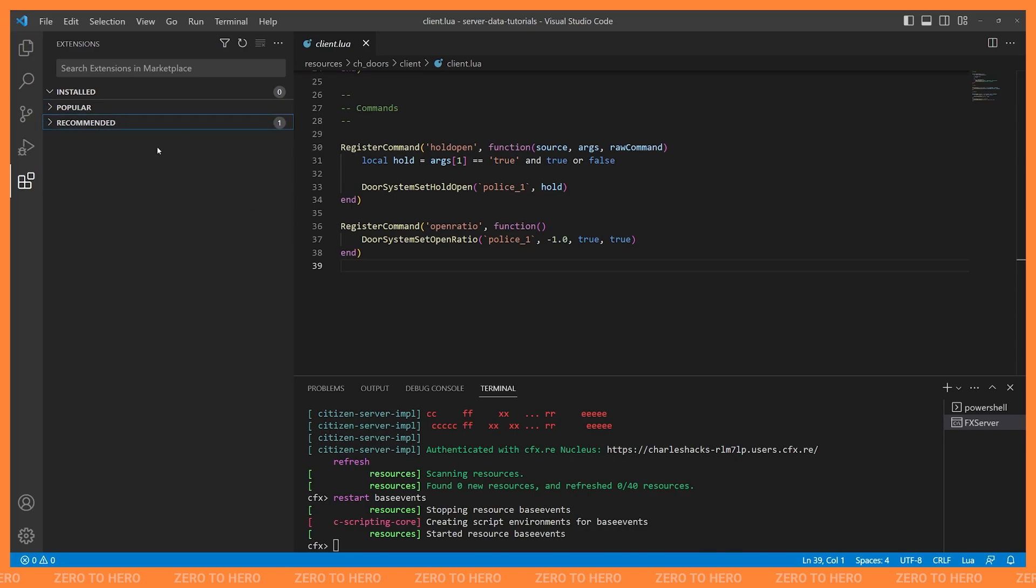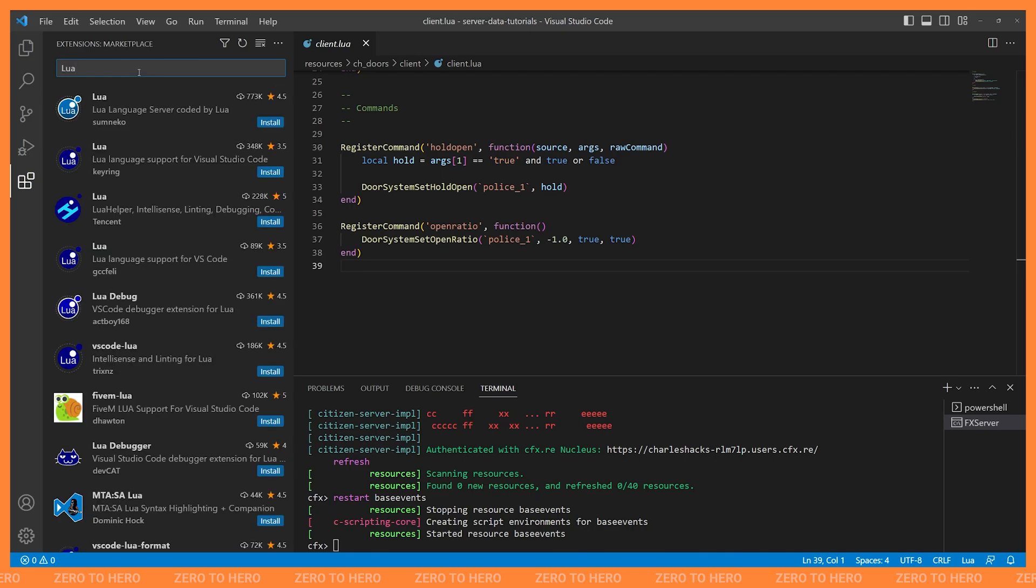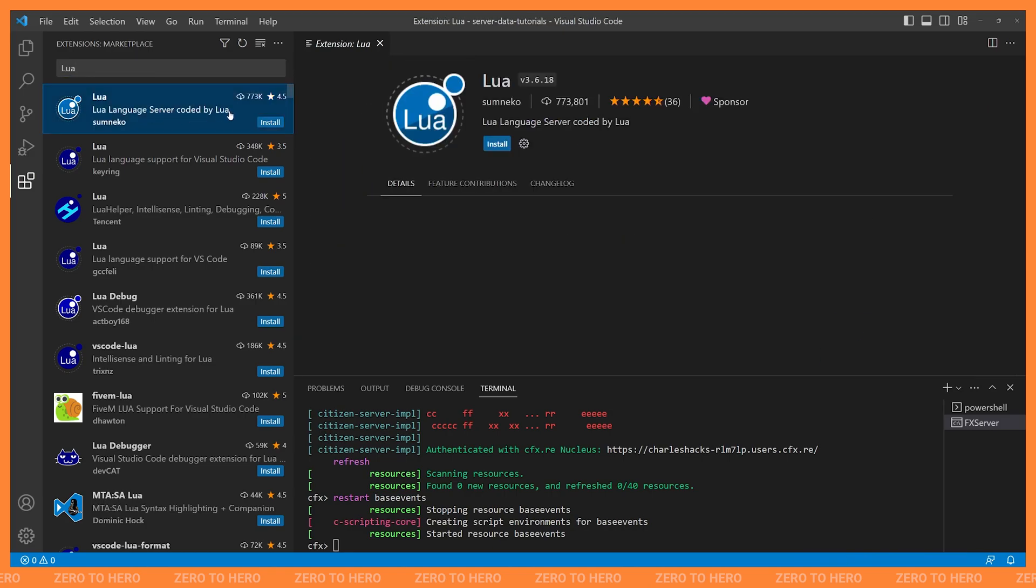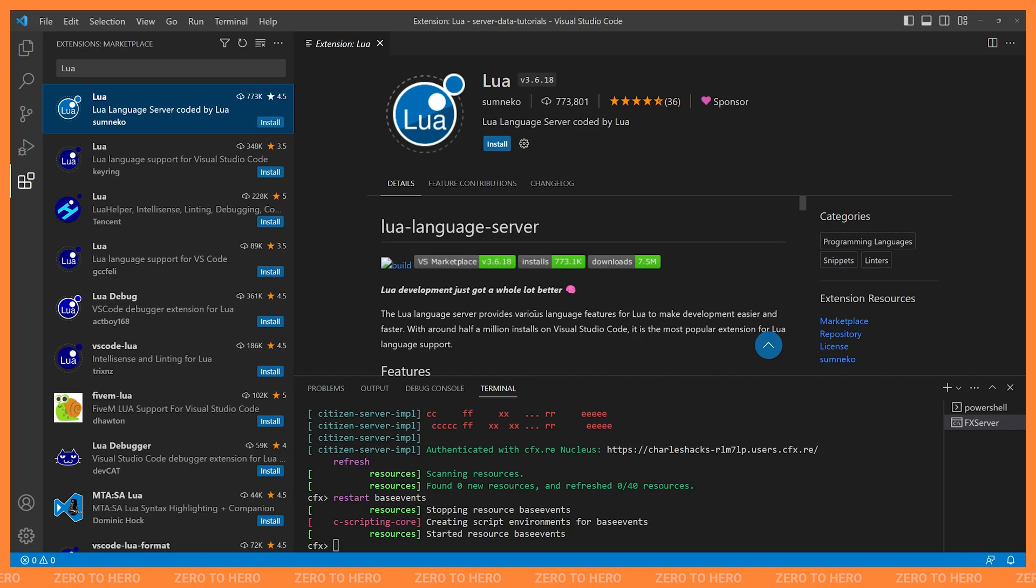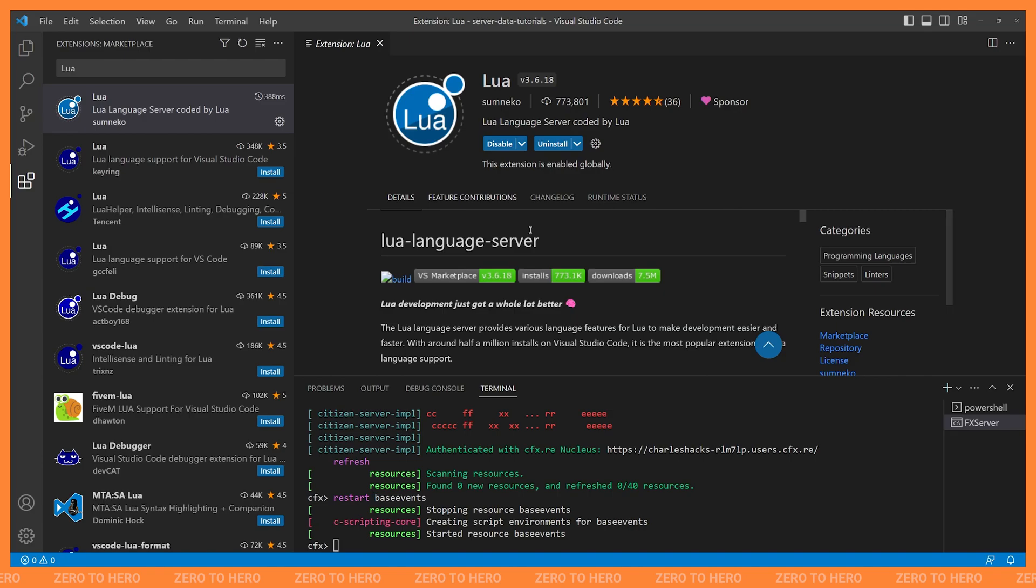And you can see I don't have any extensions installed right now. It's giving me some recommended and popular ones. But I'm just going to search for Lua. And for me, the one that I'm looking for is right up at the very top. It's just called Lua. And you can see this one has the most downloads out of everything listed here at 773,000. And this is going to give us syntax highlighting. This is going to give us syntax checking and a whole host of features. So all I need to do is click Install up here, and this will install.